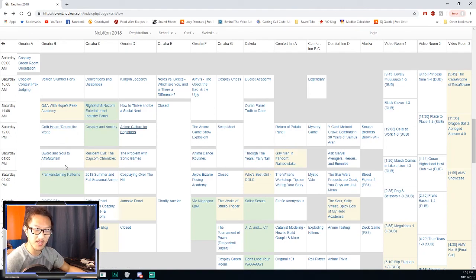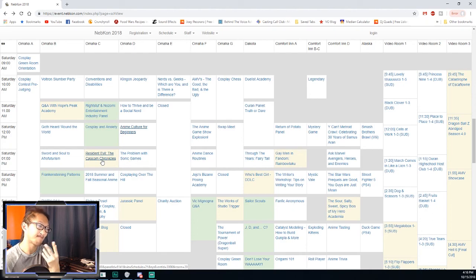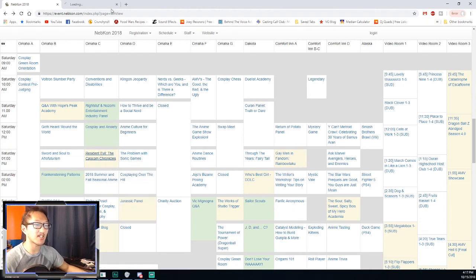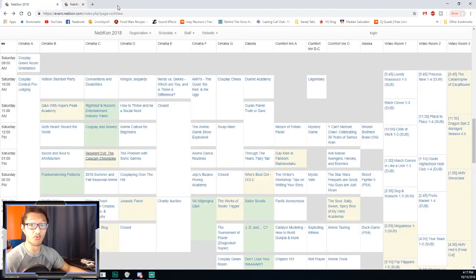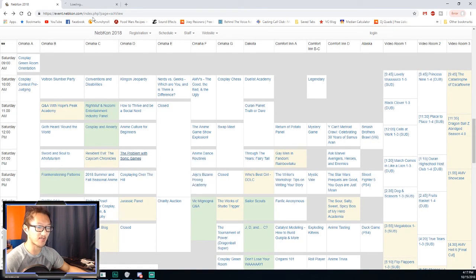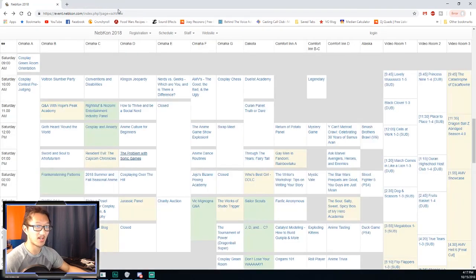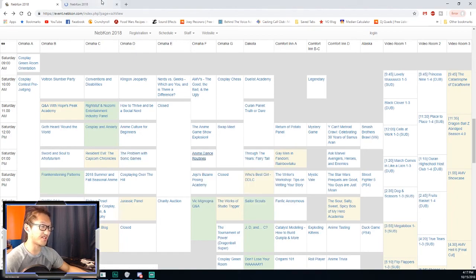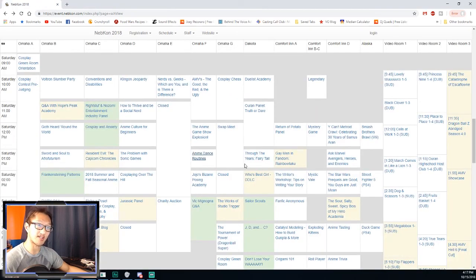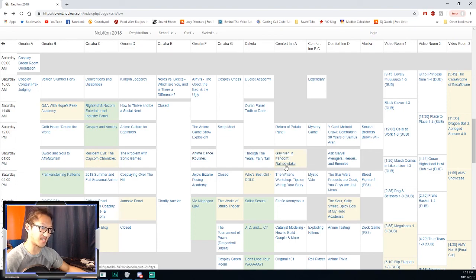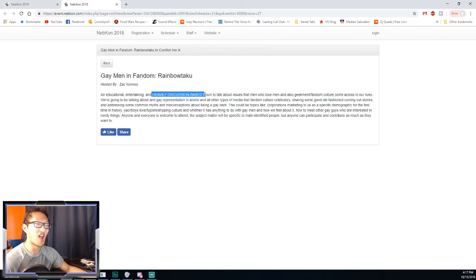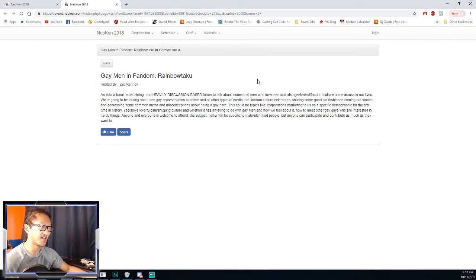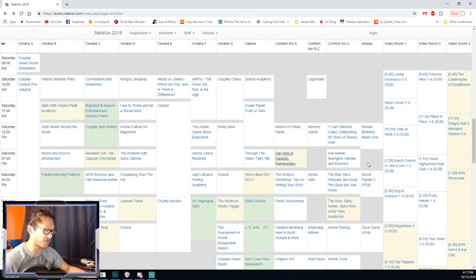I've been to this one, this one's usually at NebraskaCon. I might go to this one with RE2 now coming up on the horizon. Problem with Sonic games might be kind of funny too, but it could be super cringy as well. Anime dance routines could be fun. I do like dancing. Gay men in the fandom, and how to meet other gay guys. That's neat. Not the way I don't swing that way, but that could be a fun one to go too.